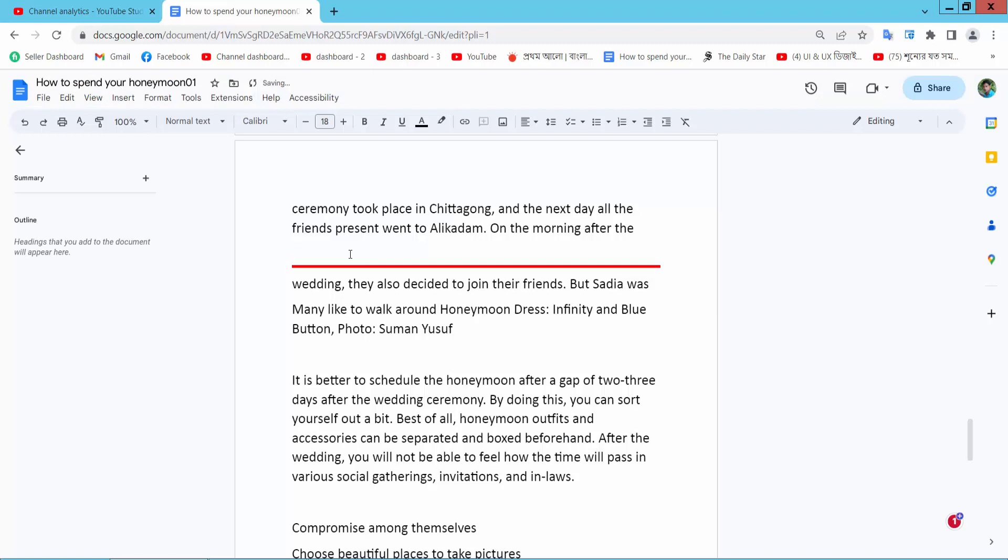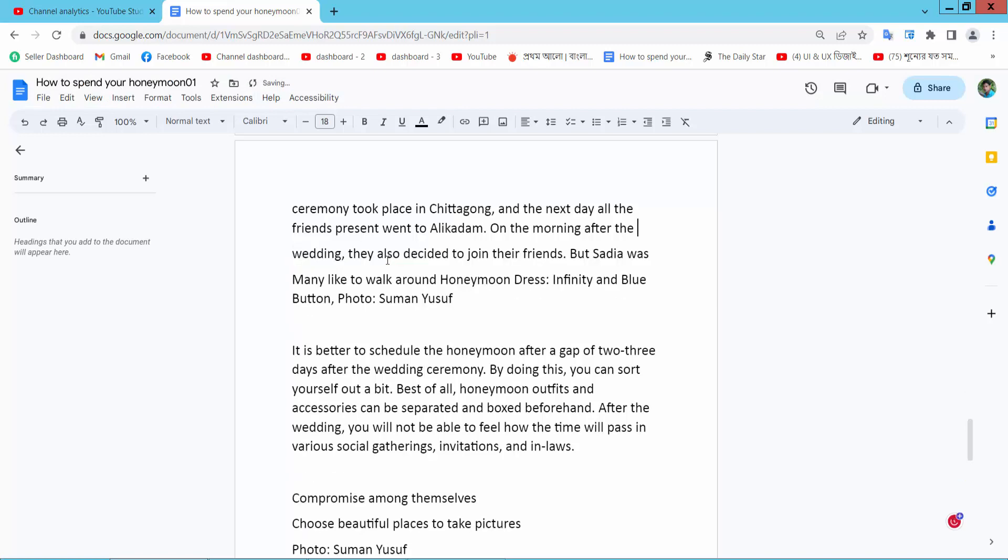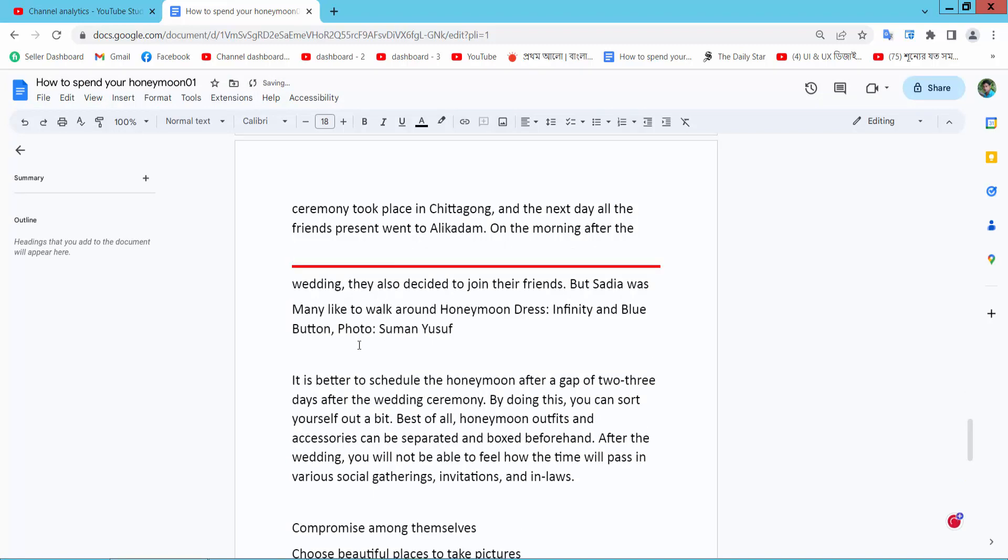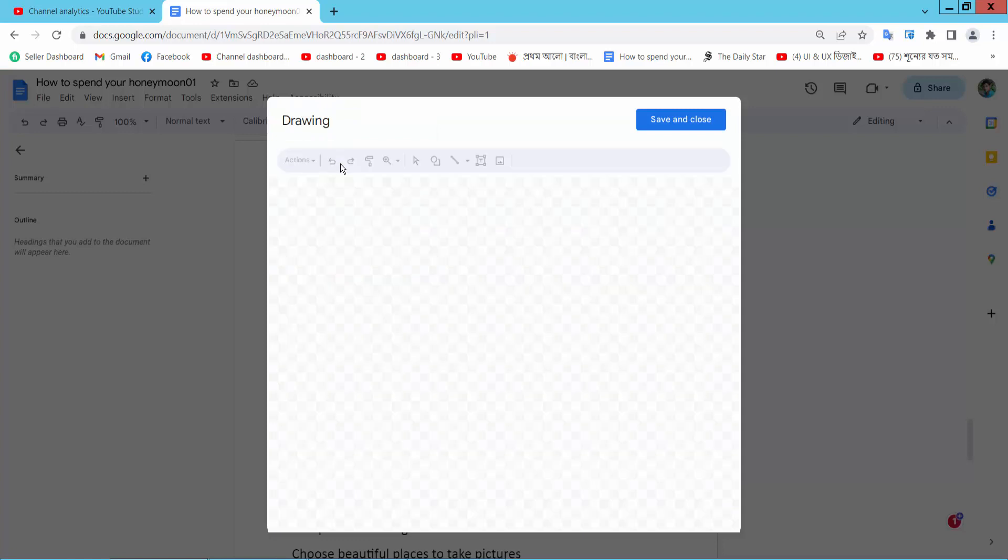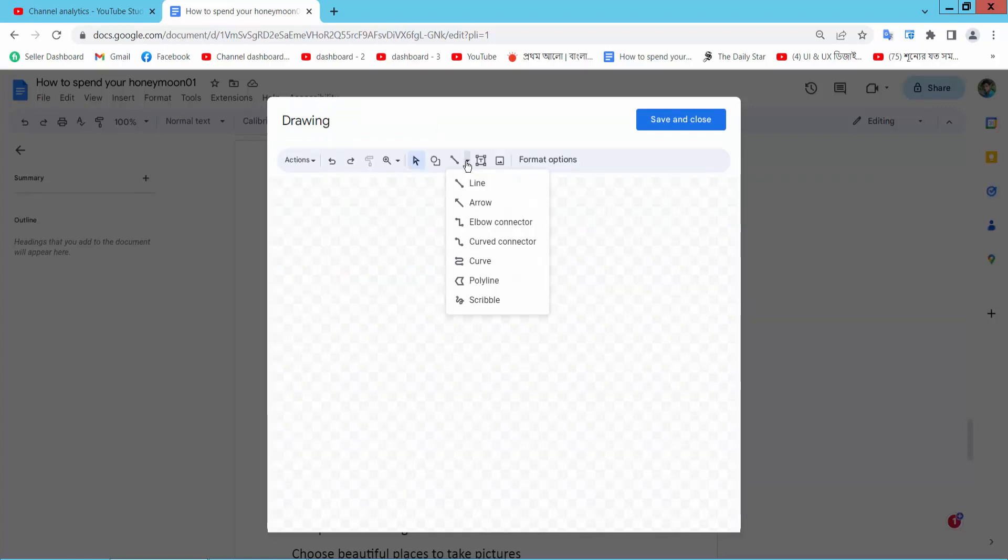A red line already added and second way, select insert option, here we will find this drawing option and select new and select this draw option.